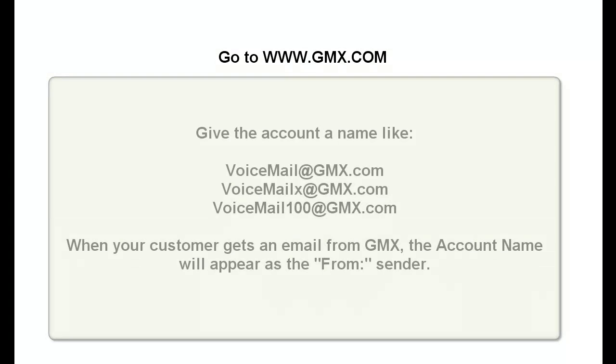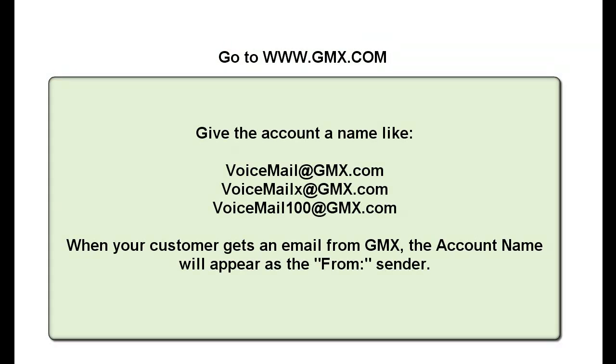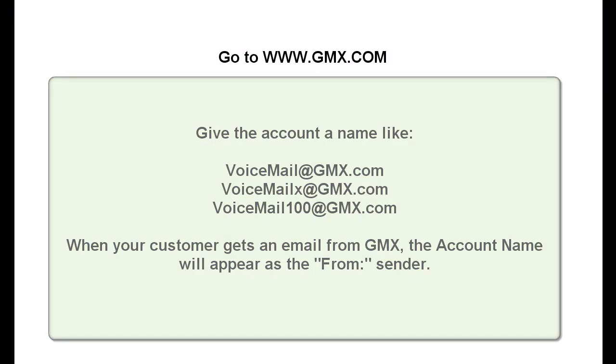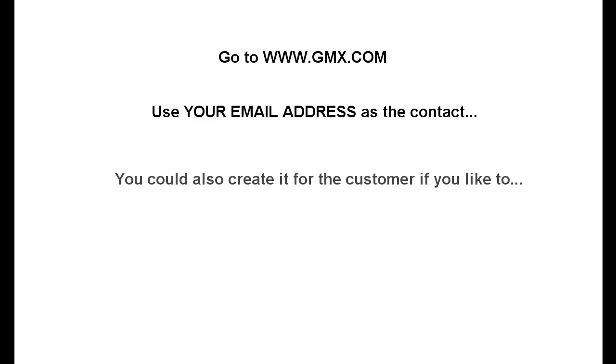The first thing you need to do is go to www.gmx.com and create a free email account. Now, when you do this, you're going to have to put in a real valid email account that you have someplace else, like Bob at Comcast or Joe at Adelphia.net and so on. Use your email address as the base. That way, if there's any problems, you'll be notified rather than the customer.